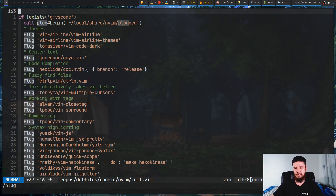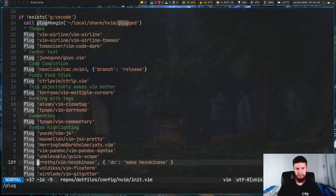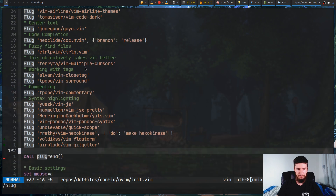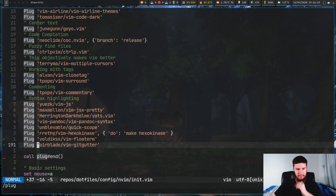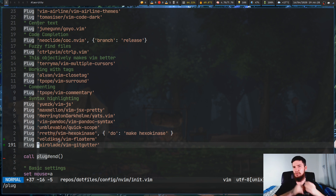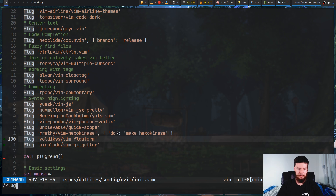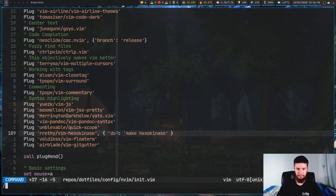If you're using Vim-plug like I am, all you're going to want to do is add `Plug` and then `airblade/vim-gitgutter`. Run `PlugInstall` and then you'll be good to go. So let's just have a look at some of the configuration that I've done for this.